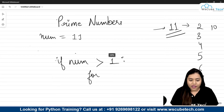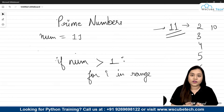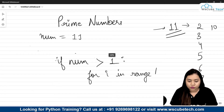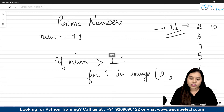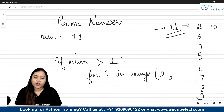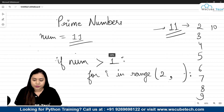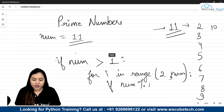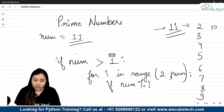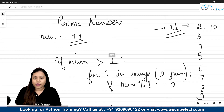Inside that condition we use a for loop: for i in range. We use a for loop because we need to check if the number is a multiple of any other number. We start the range from 2 (since all numbers are multiples of 1, we skip it) and go up to the number. So for 11, we check 2, 3, 4, 5, 6, 7, 8, 9, and 10.